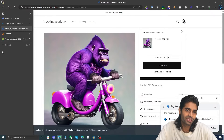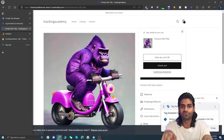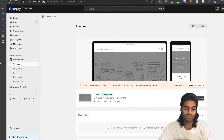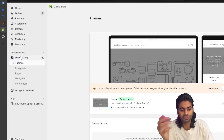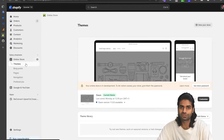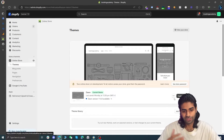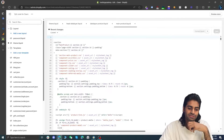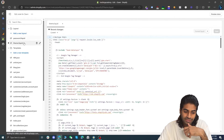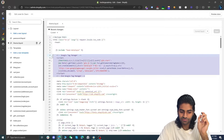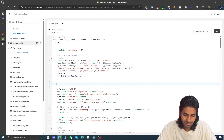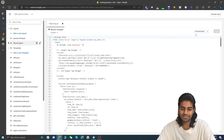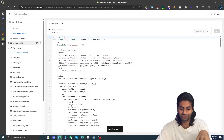In the third section of this video we are going to see how we can add the code for the begin checkout event on the theme file of the website. Once you have copied the code from the link in the description, head over to the Shopify store and click on the online store section, which by default takes you to themes. Click on three dots and select edit code, which will take you to the theme files. Locate the theme.liquid file, identify where the Google Tag Manager container code is, and paste the copied code right below it. Hit format code and save.